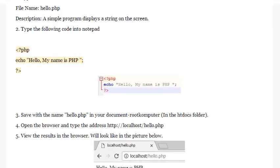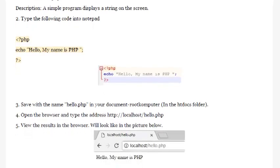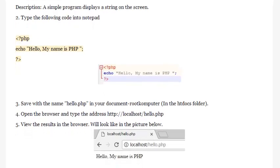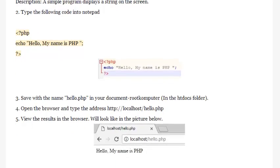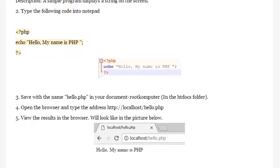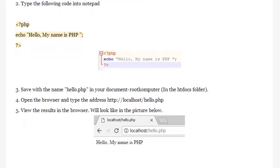Step 2: Type the following code into Notepad: <?php echo 'Hello, my name is PHP'; ?>